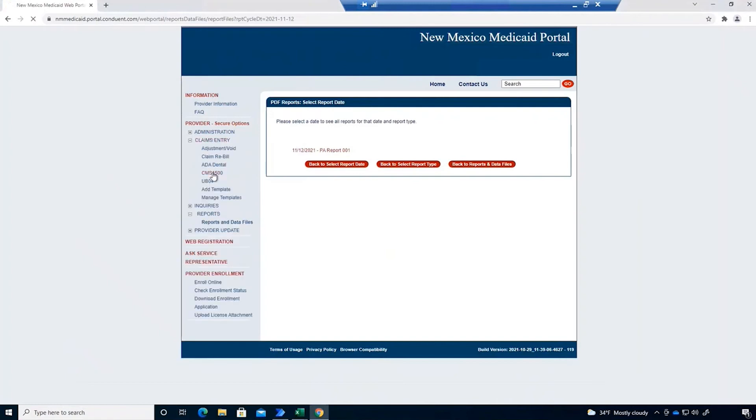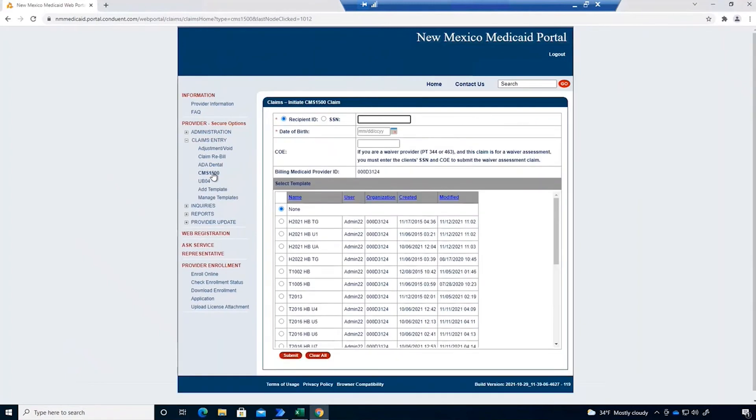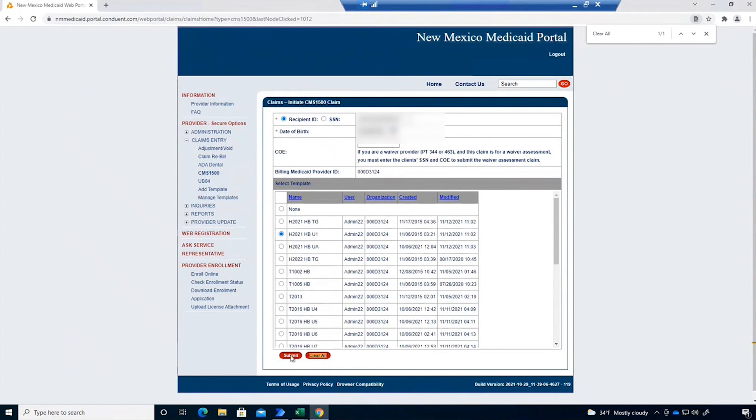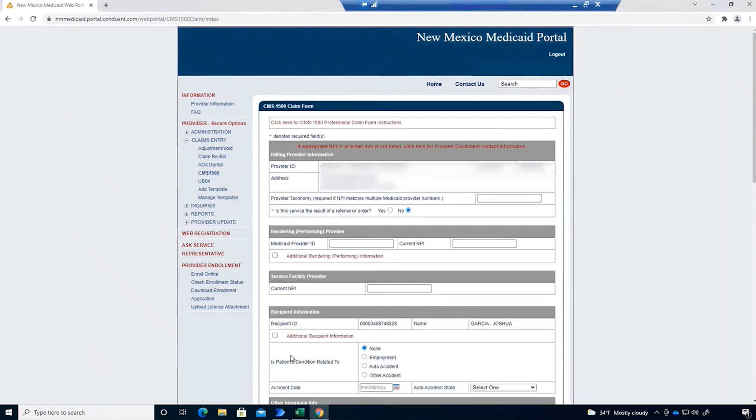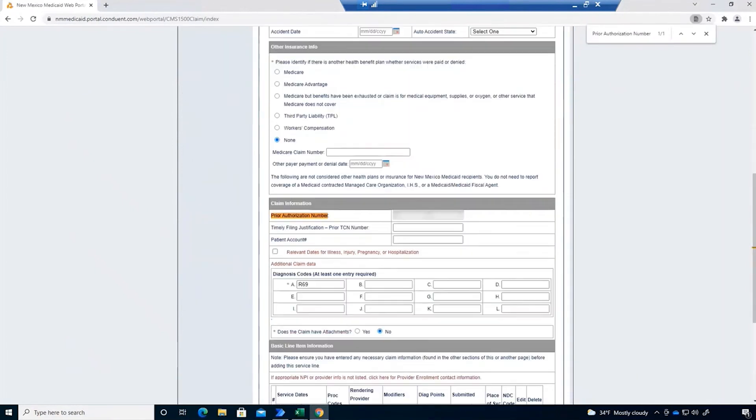Once all of our billing data is prepared, the automation navigates to the claim submission page on the website to enter each one of those claims from our spreadsheet.